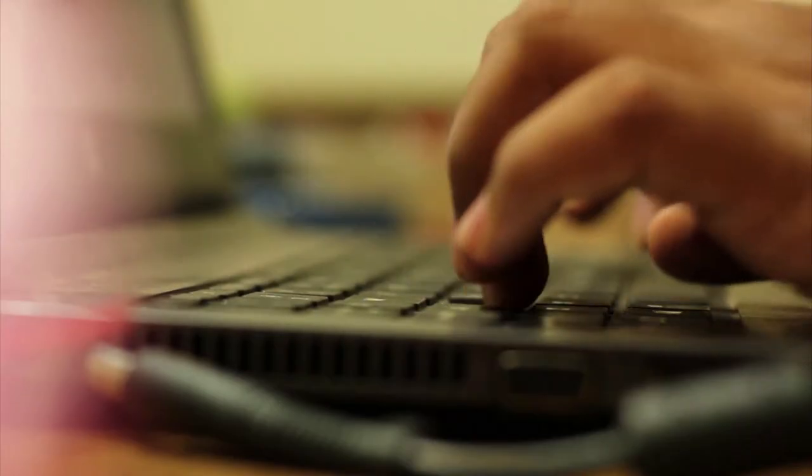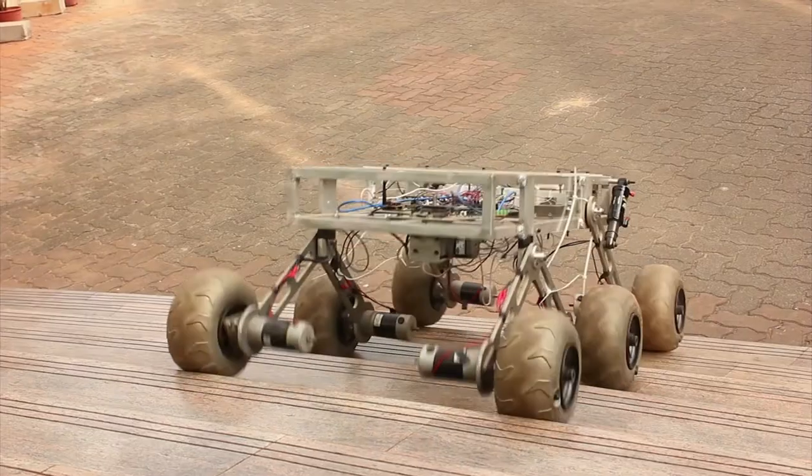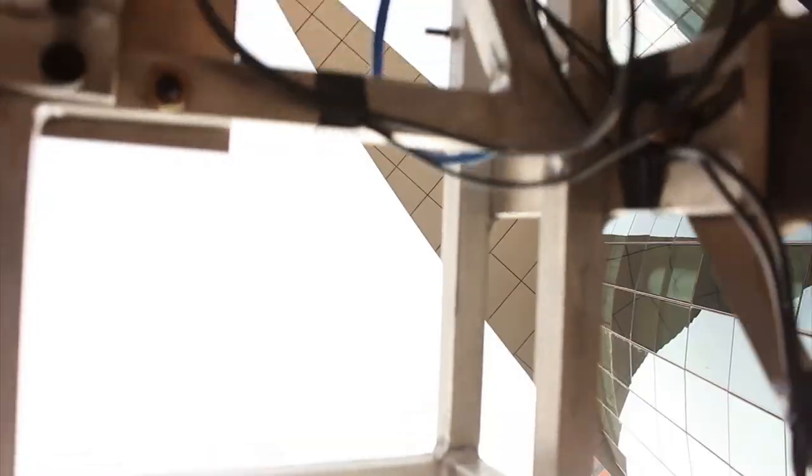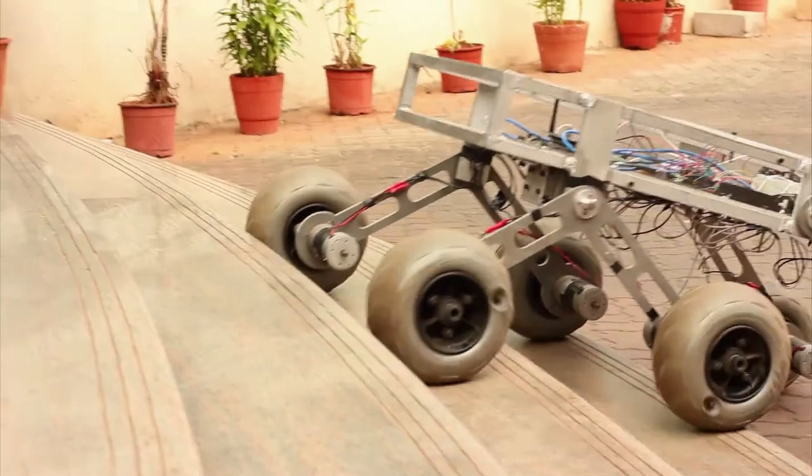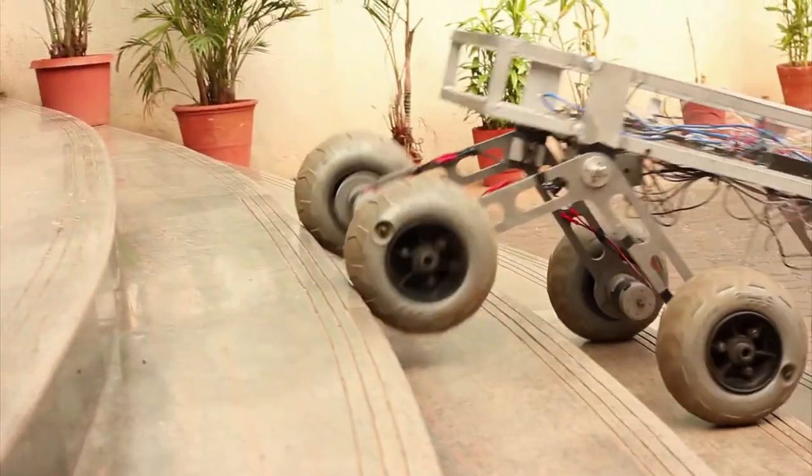For controlling the rover we have kept two options: fully controlled via laptop and second a combination of joystick and laptop. The final decision will be done after rigorous testing of the rover and feedback given by the driver.